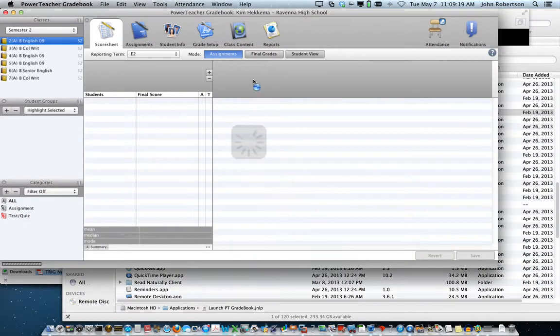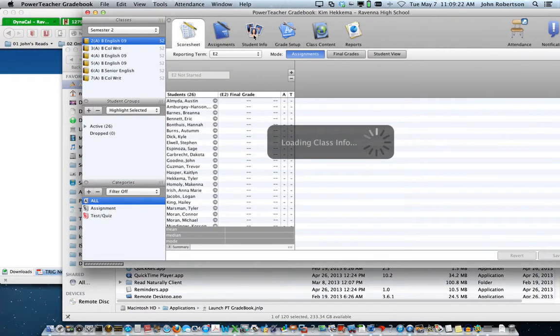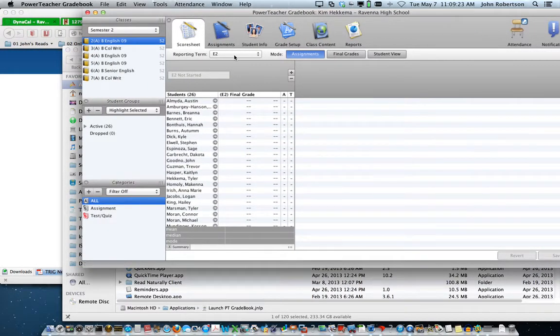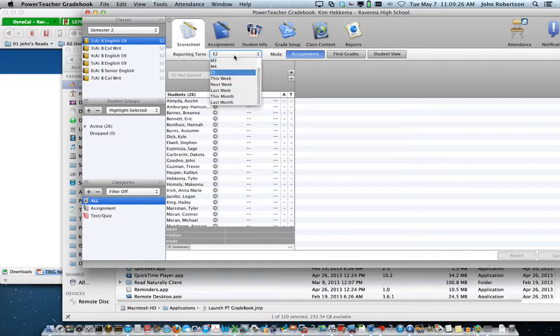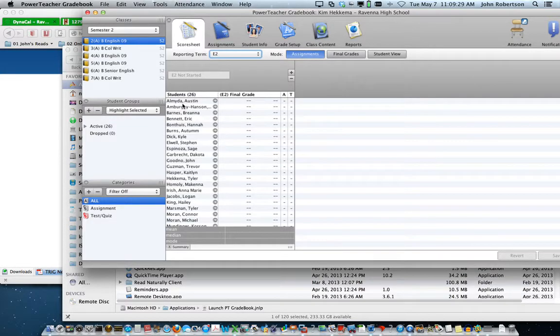Here is the gradebook. She has already switched the reporting term to exam two. And here are some of her students.